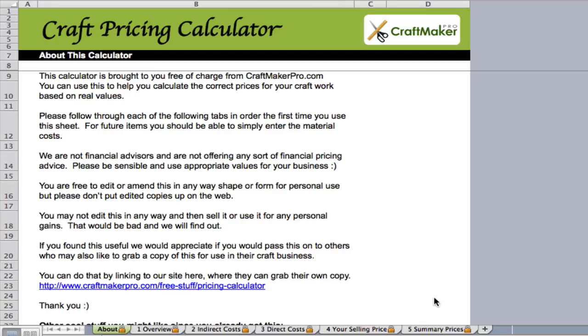If you follow through each of these tabs in order the first time you use the sheet, you'll fill in your hourly rates and indirect costs for your business. After that, it's just a simple case of filling in the direct costs for whatever it is that you're actually making.